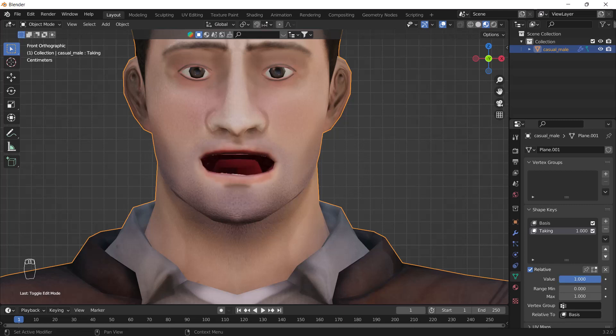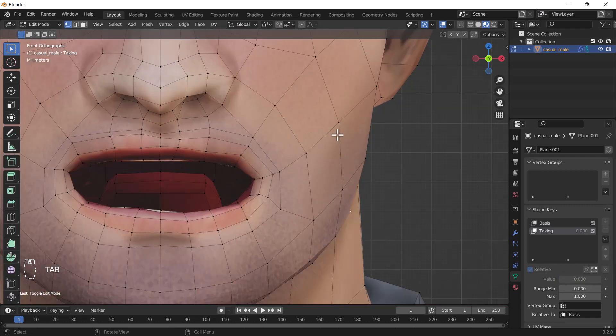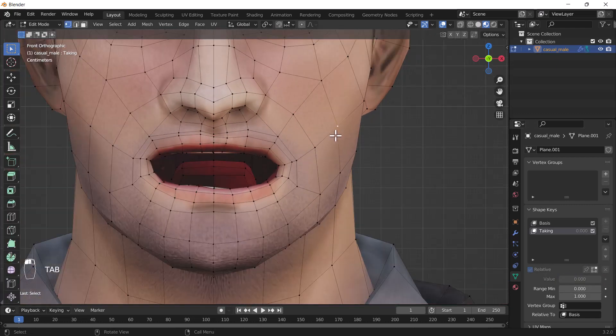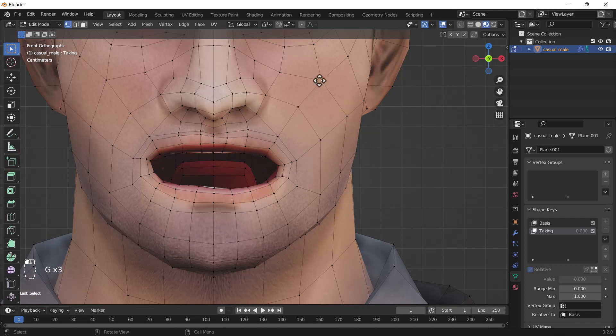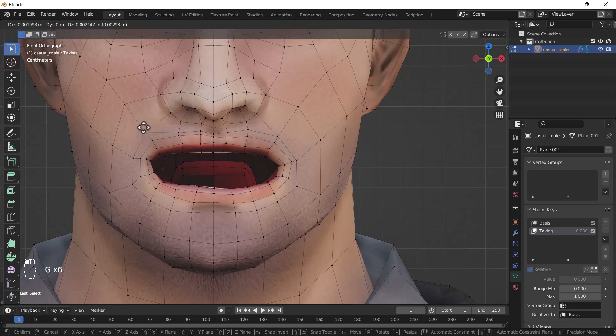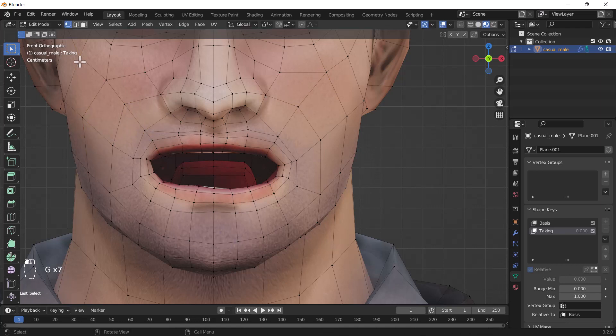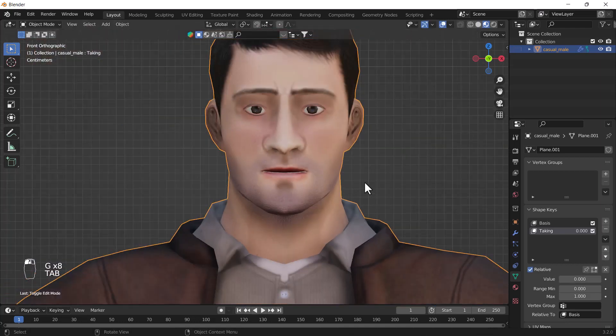You can just edit anything from your face also. Like if you want when your mouth opens, your muscles should move a little here as well, so you can just move these vertices a little bit upward, something like that. I think that looks great.